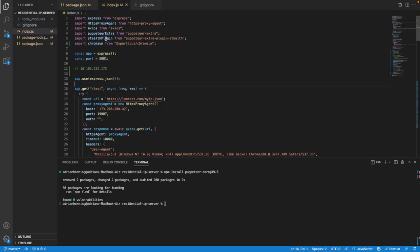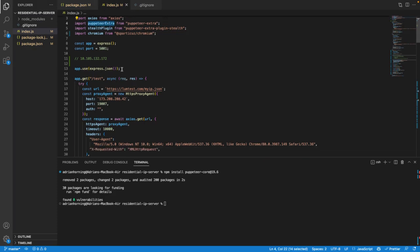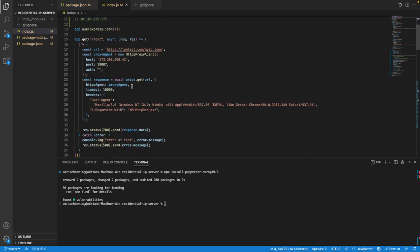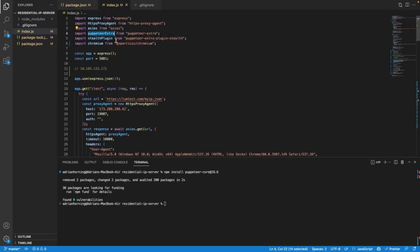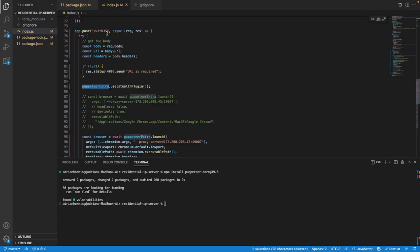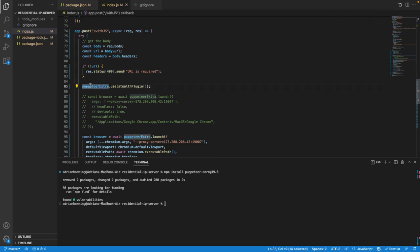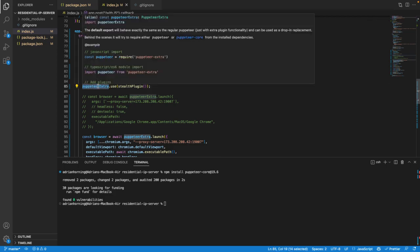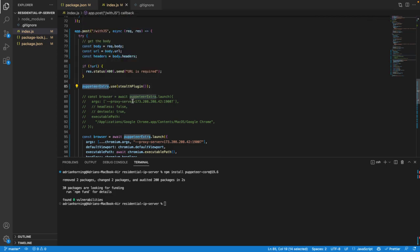And I'm using Puppeteer extra and stealth. So you can use those if you'd like, but it's basically the same. You would just import Puppeteer here instead of Puppeteer extra.